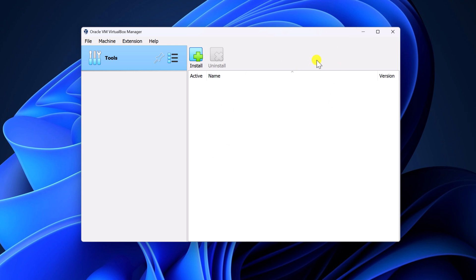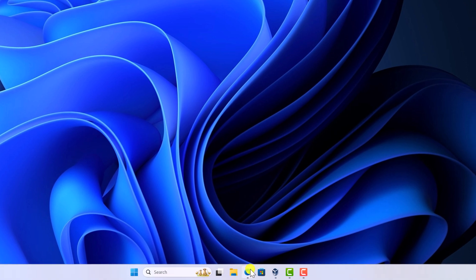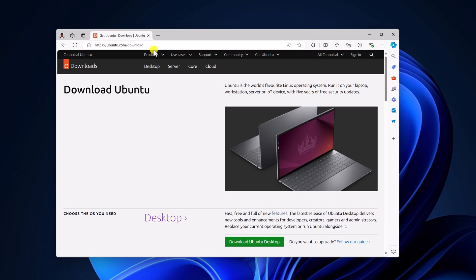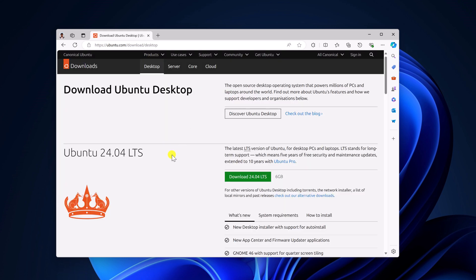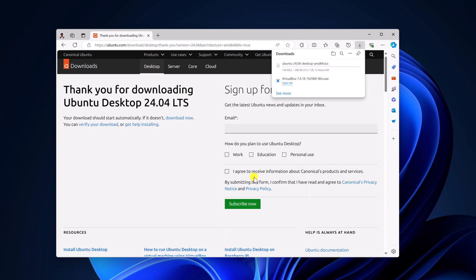To download the ISO file, simply open any browser and visit ubuntu.com. Don't worry about the download link, I will provide the download link in the description box. From the menu, simply click on product and download Ubuntu desktop version. Click on download Ubuntu desktop, and here you can see the download option for the latest Ubuntu ISO file. Simply click on the download 24.04 LTS button. It is around 6 GB, so depending upon your internet speed it will take some time to download.